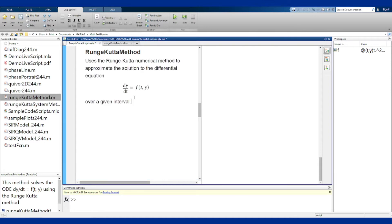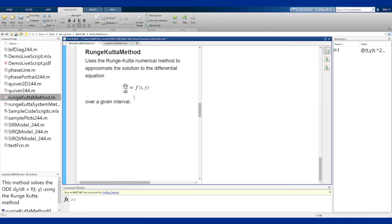You'll put in the differential equation again as an anonymous function of two variables t then y, as well as the initial condition and the end time, and this method will approximate the solution over that time frame.